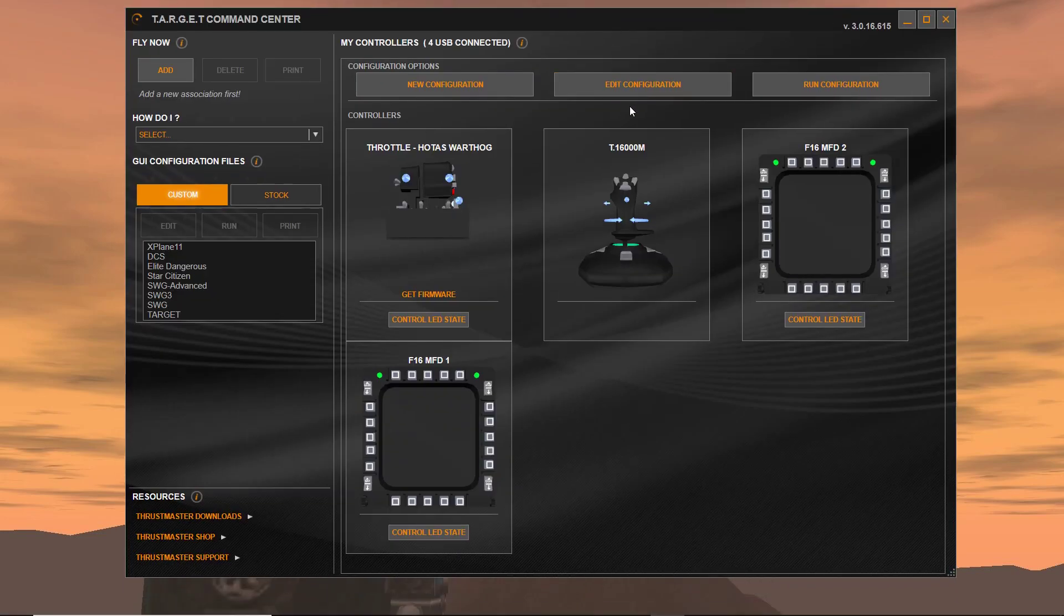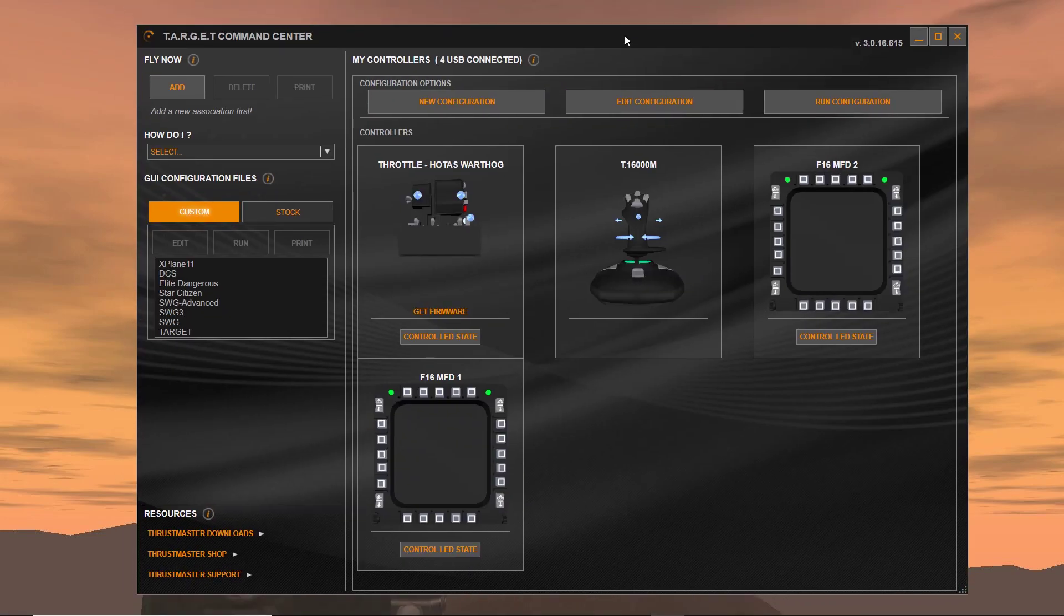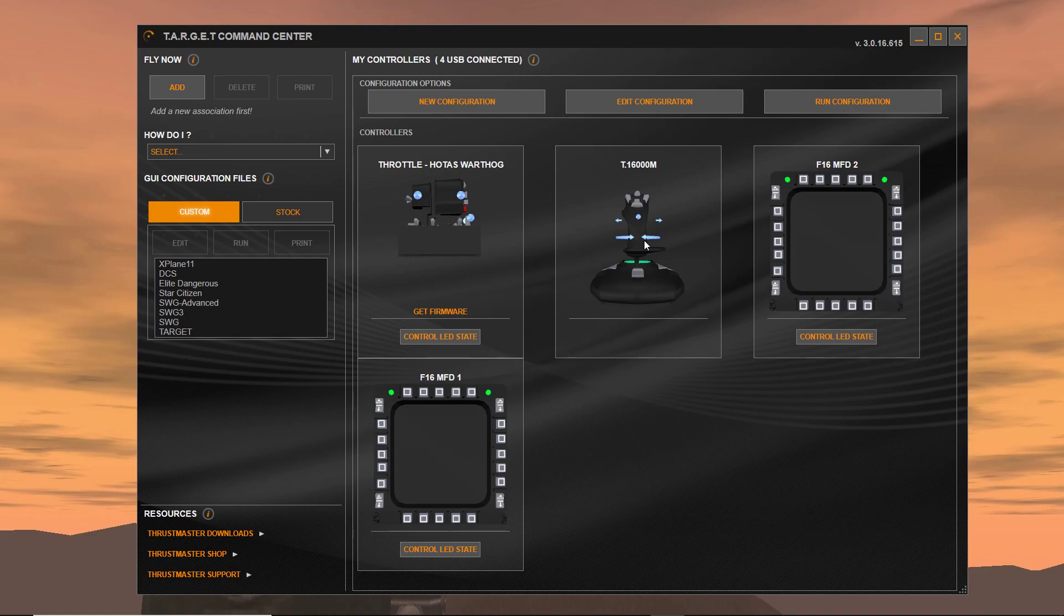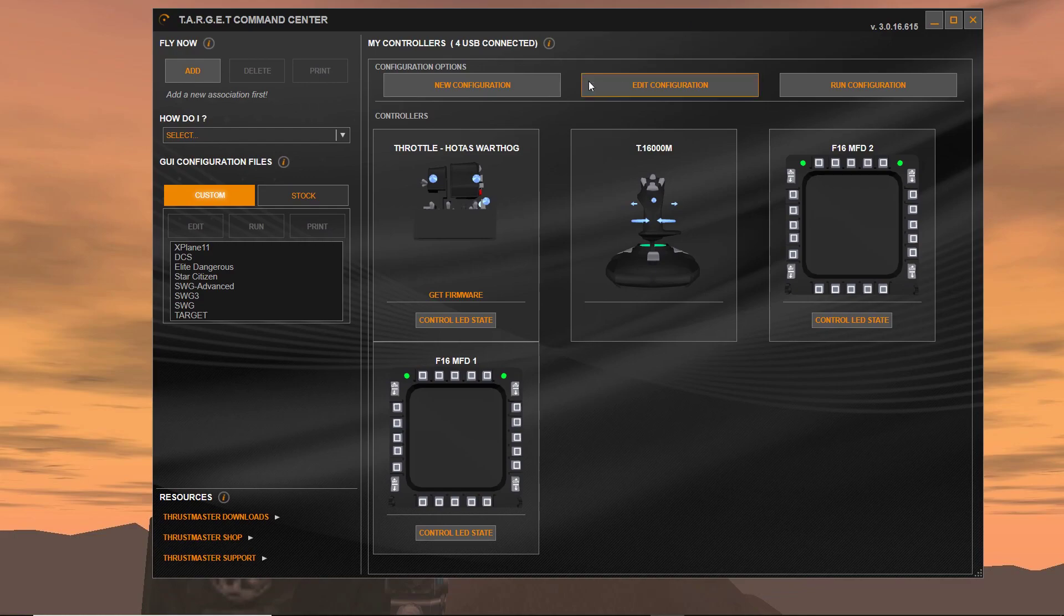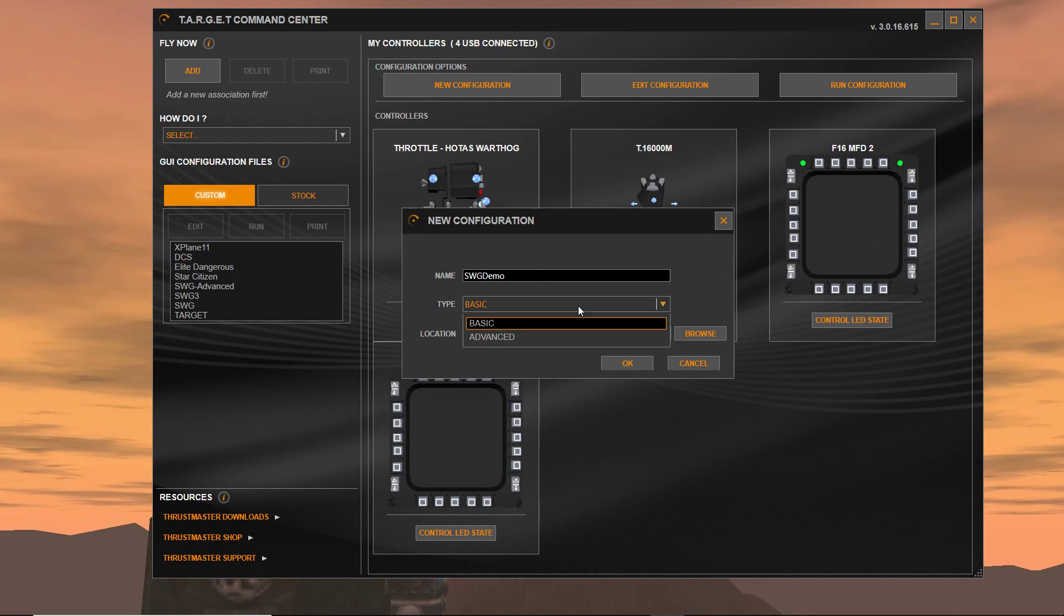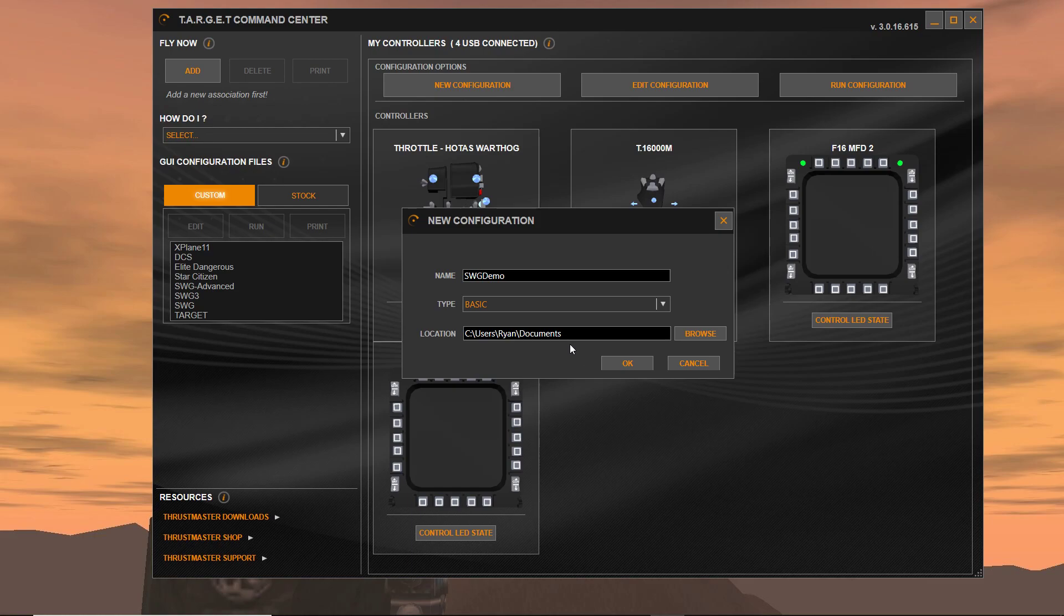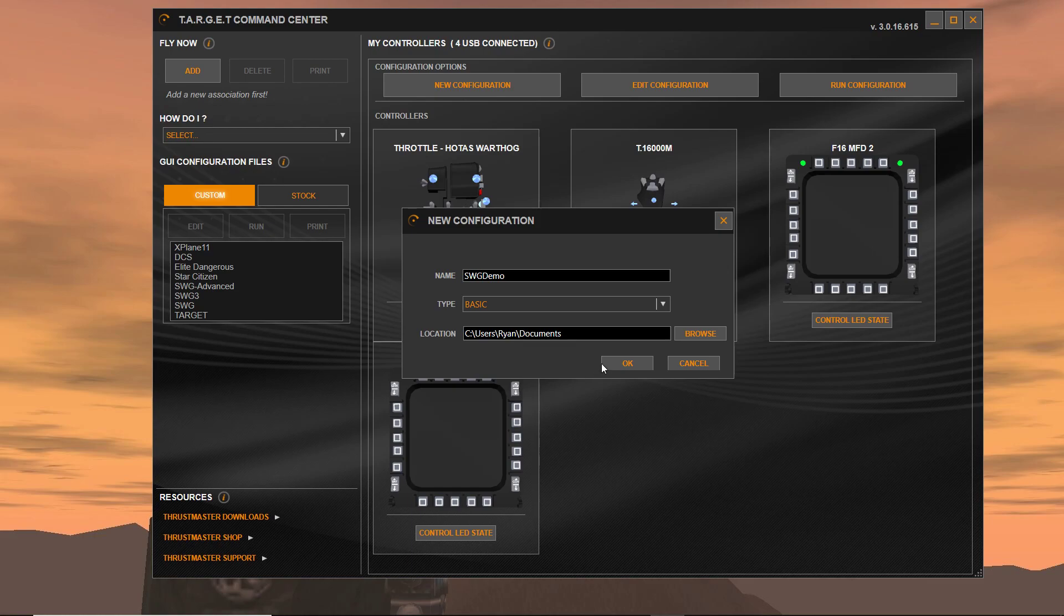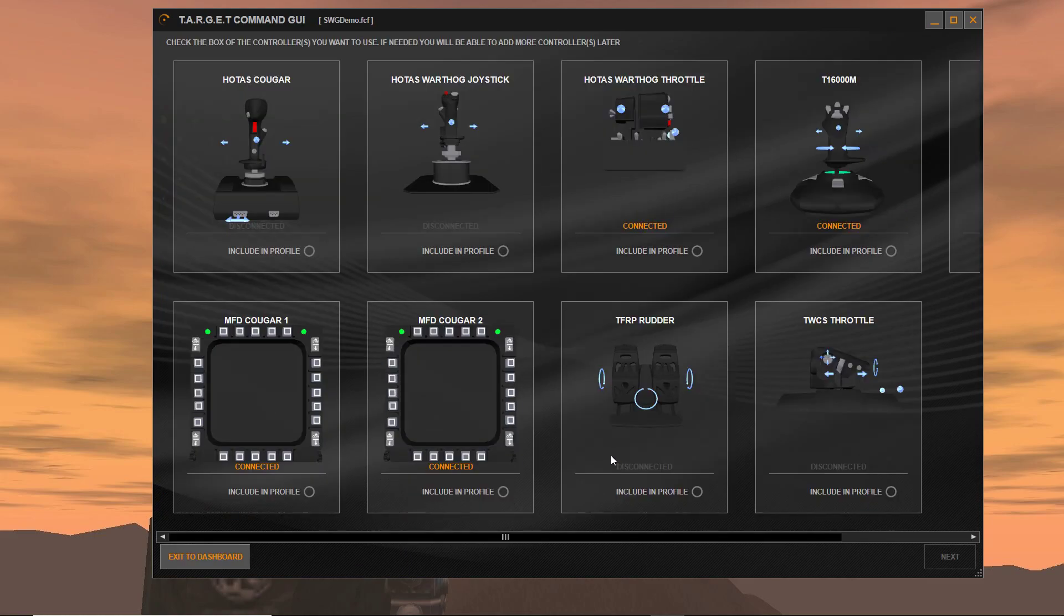It'll show you every Thrustmaster device you have connected, as well as all of your existing configurations. I'm assuming you don't have any, so we want to click on new configuration. Name it whatever you want based on whatever game you're trying to make a configuration for. Then you get the choice between basic or advanced configuration. Right now we're only going to do basic. Then the file location just dictates where the configuration is going to be placed on your computer. So click OK.